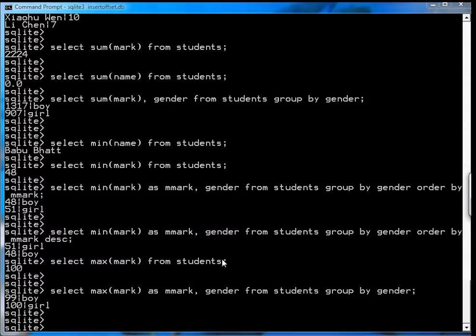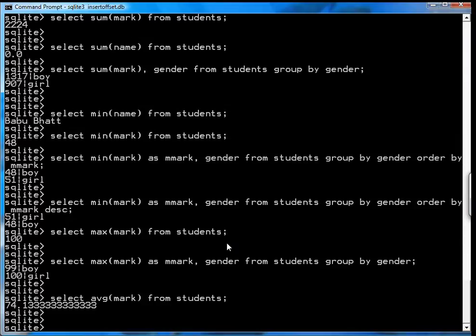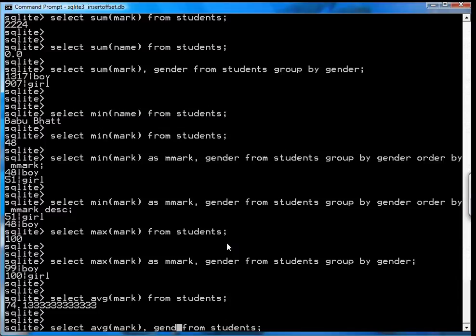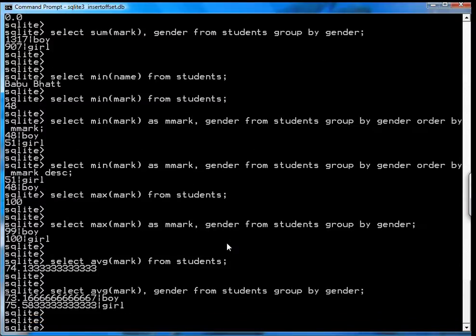Similarly, you can see what the average mark was using the average function. The average mark was 74. You can also select average mark and gender from students, and group by gender. Look at that. The boys got 73, and the girls got 75 is their mean average.